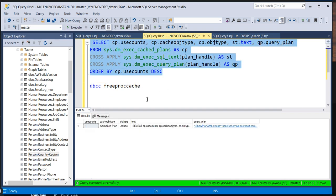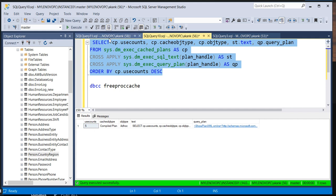Now only the plan cache query plan for this query is available. If you execute it twice you can see the use counts going up. By looking at the use counts you can easily identify which query is being used most frequently on a particular database. This is a very helpful indicator — by seeing these use counts you can identify which query plan is used most frequently.